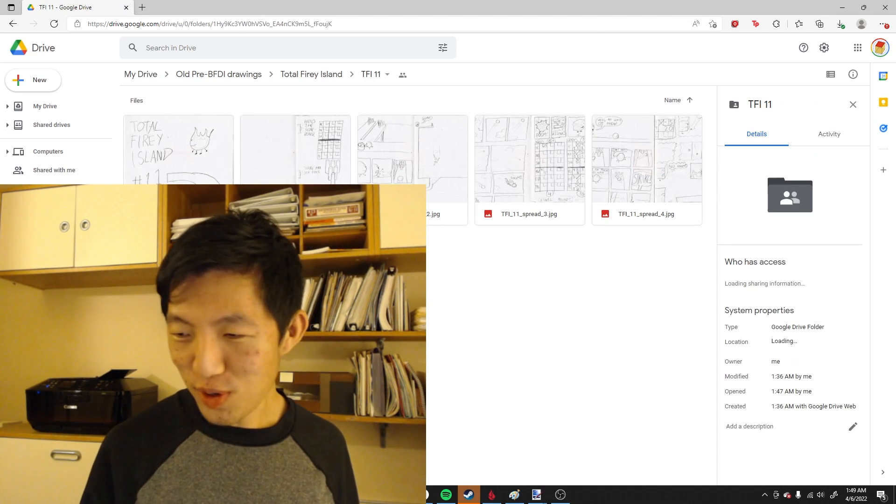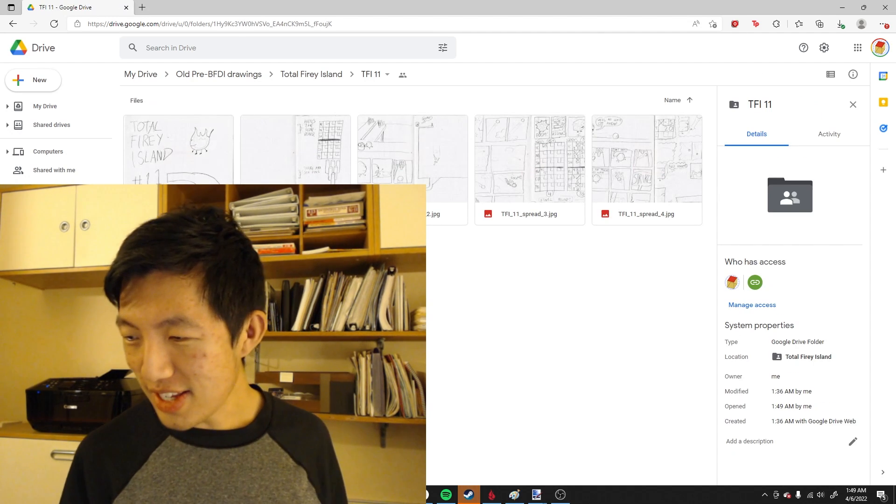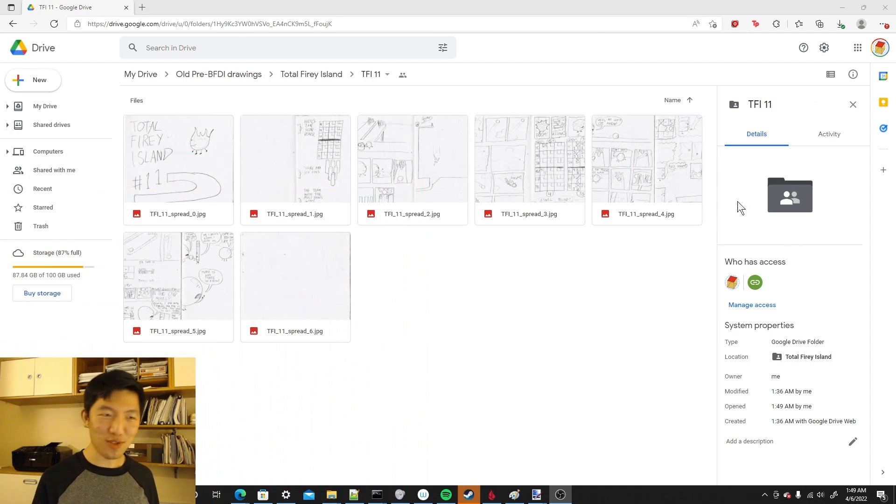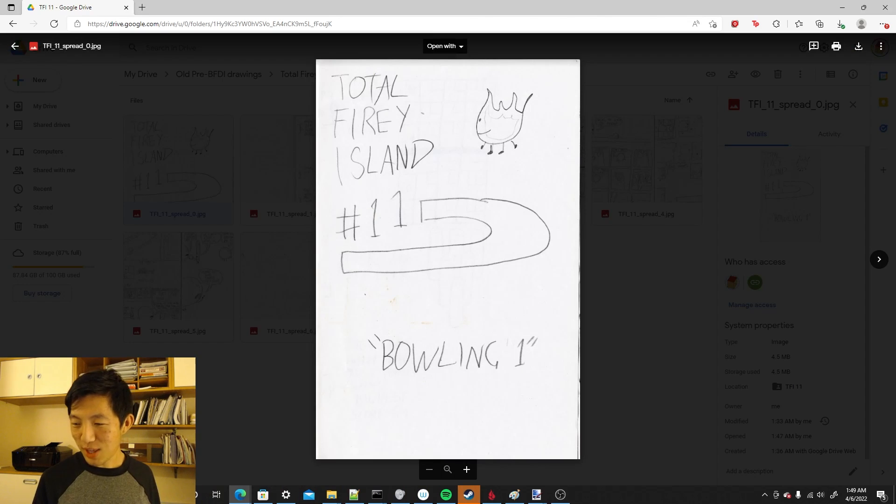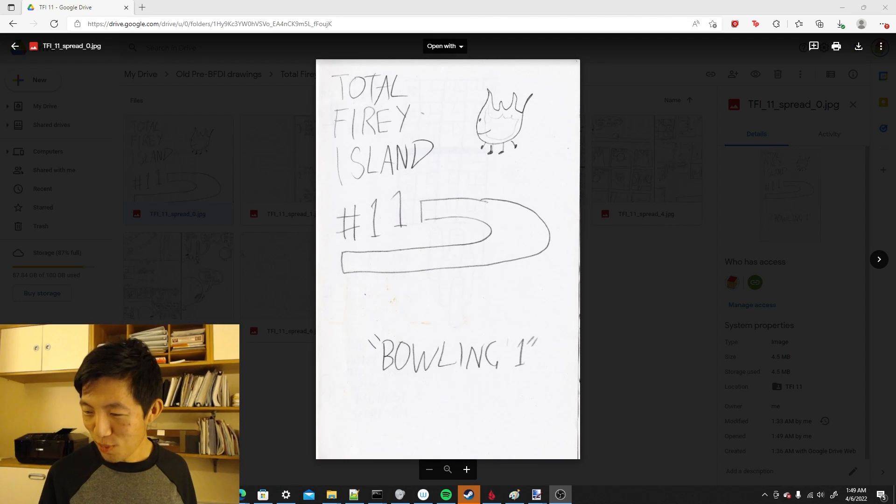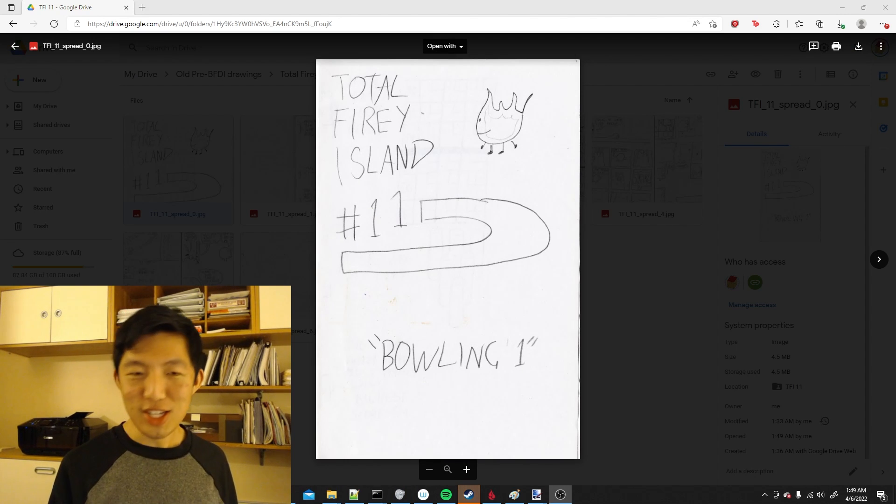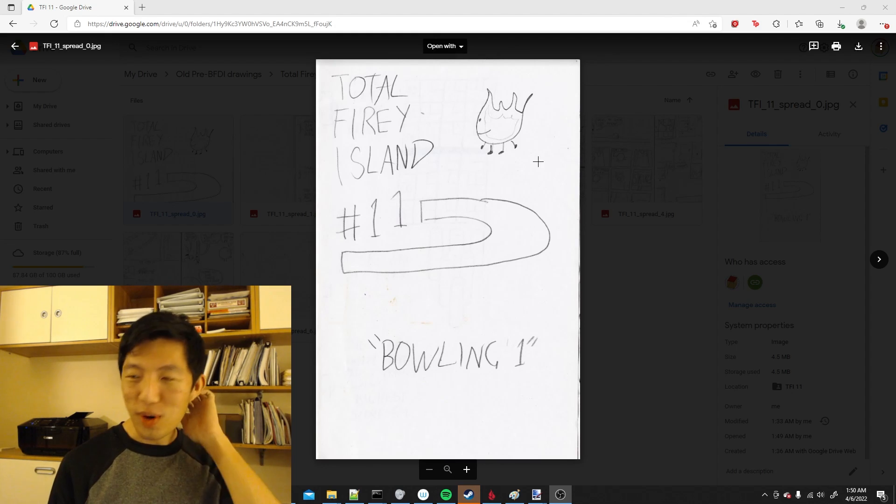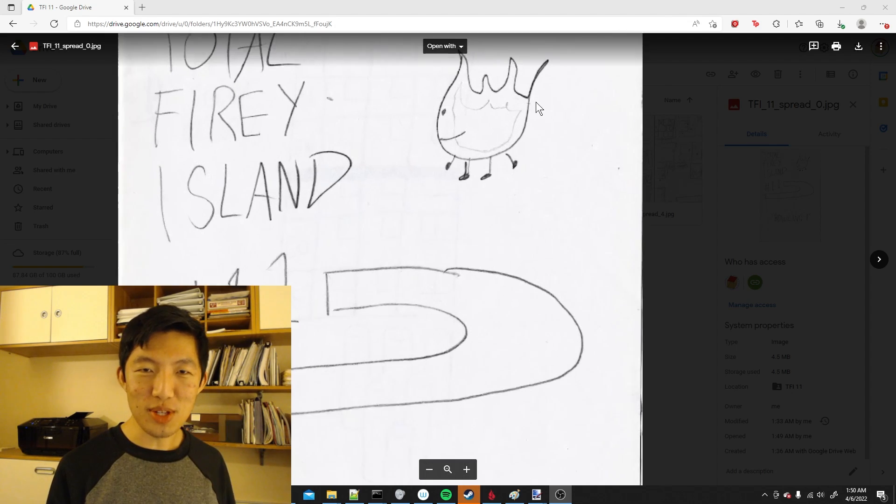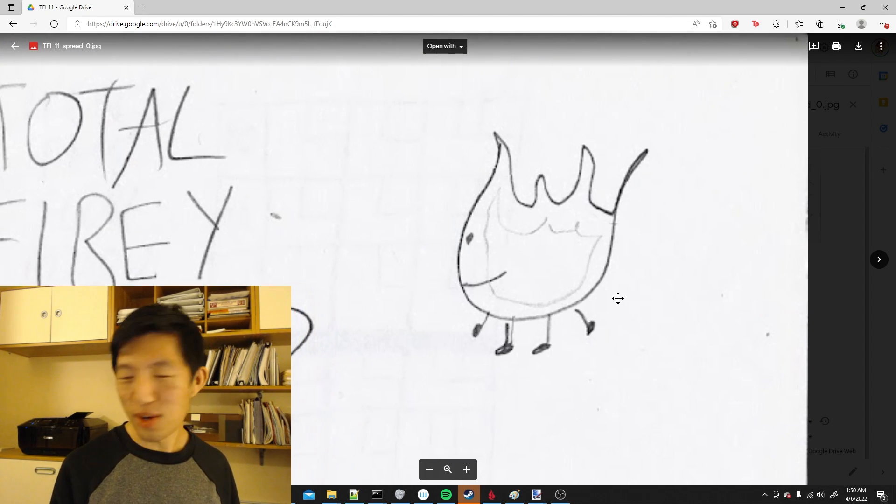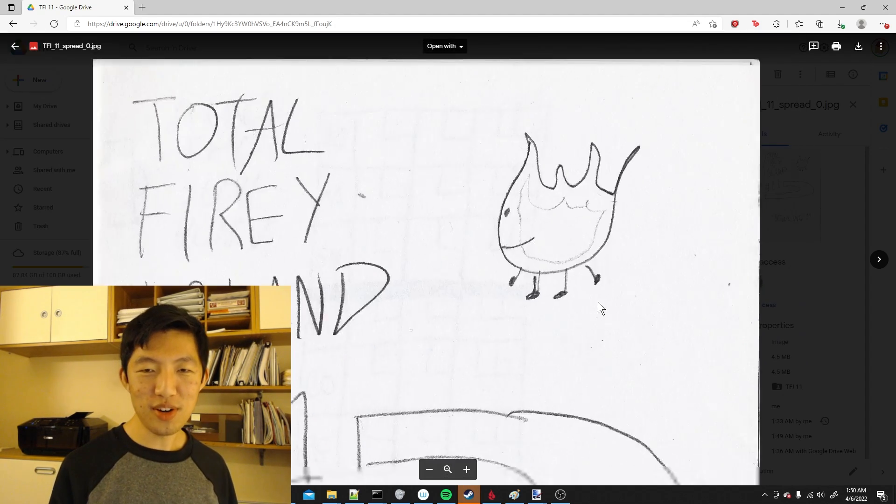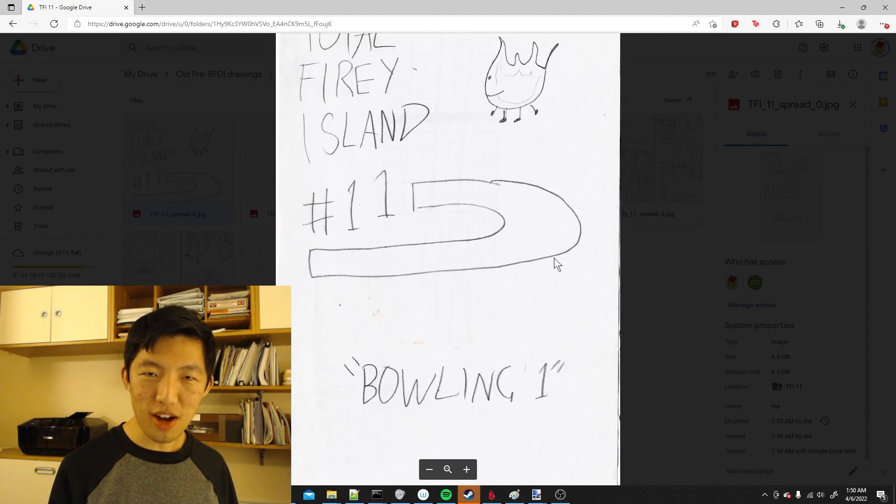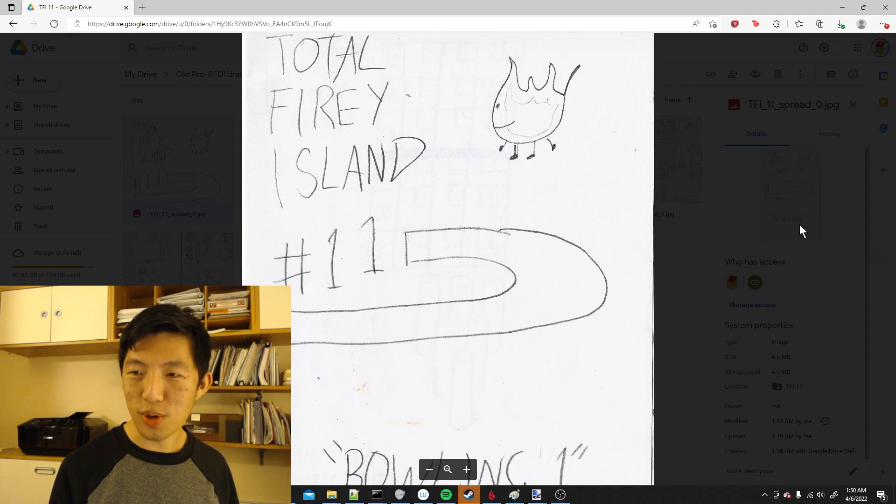One of those folders is TFI 11. So here are all the scans for that book, and let's read them together in this YouTube video. Total Fiery Island 11's title is Bullying One, and we got this cute little Fiery logo in the corner. But let's actually look at the real content, the story.